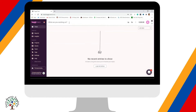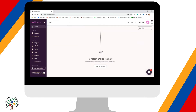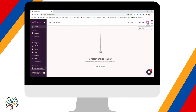In the 'What are you working on?' field, this is the title of the task — what type of task you're going to do. So let's just say 'Test Toggl Basics' as an example title for this task. Then I'm going to click the play button to start my timer.